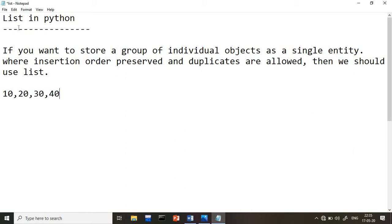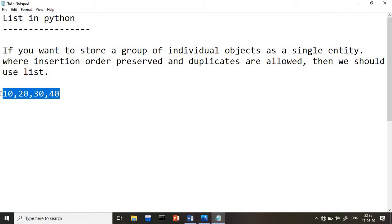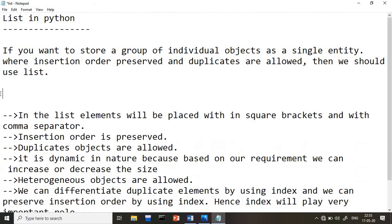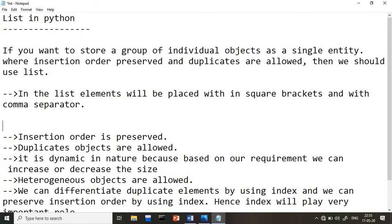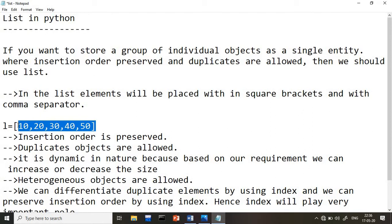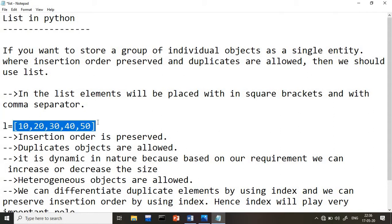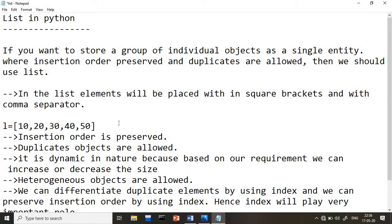We go with the concept of a list. In a list, the insertion order will be preserved and duplicates will be allowed. Elements are placed within square brackets with comma separators. For example, creating a list named L: write L equals, then enclose the elements within square brackets — like 10, 20, 30, 40, 50. You can add any number of elements. Square brackets are mandatory, and every element must be separated with a comma.